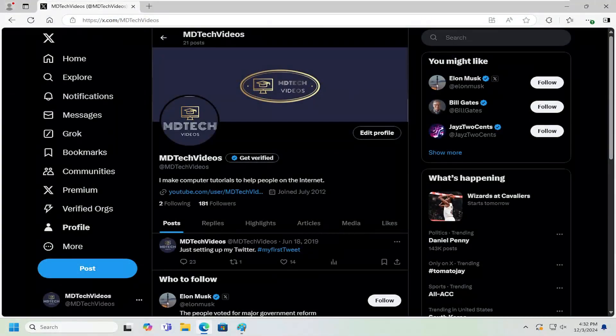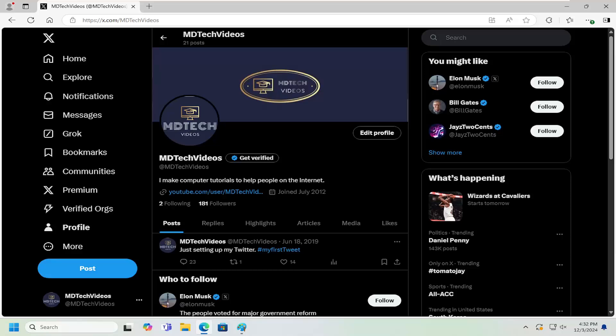Hello everyone, how are you doing? This is MD Tech here with another quick tutorial. In today's tutorial I'm going to show you guys how to go about changing your display language on Twitter or X.